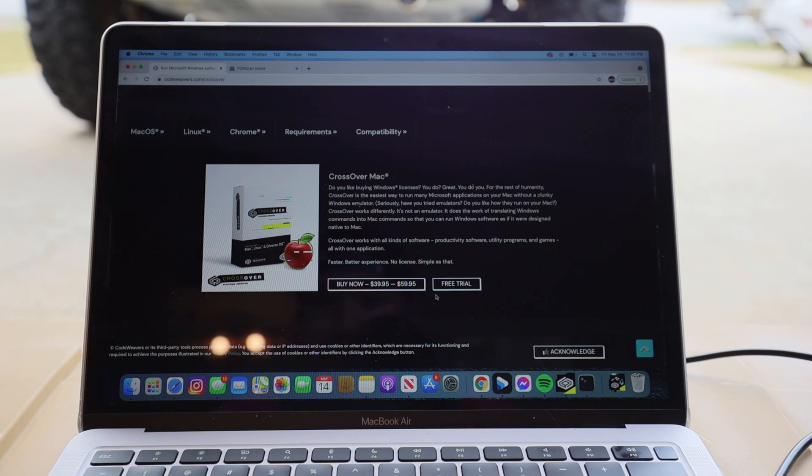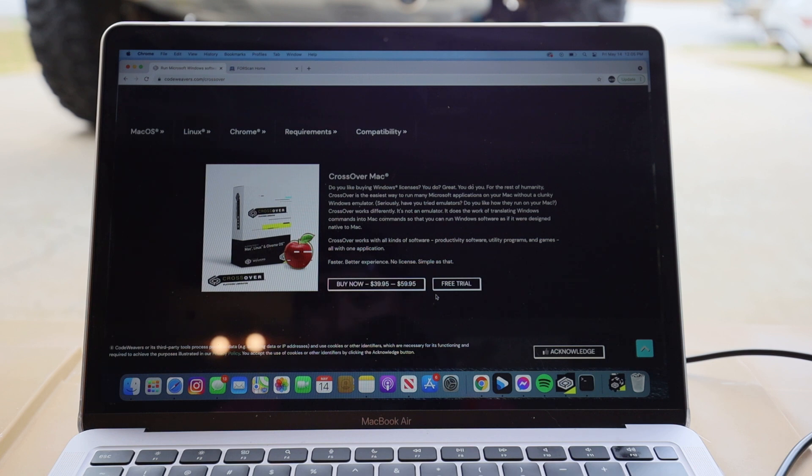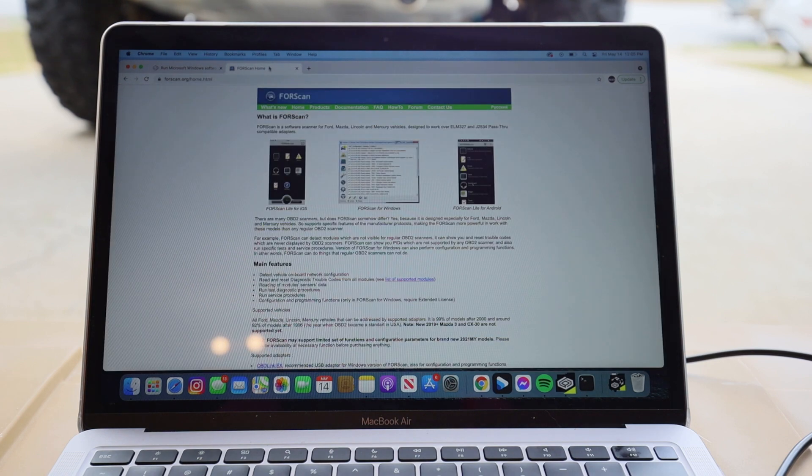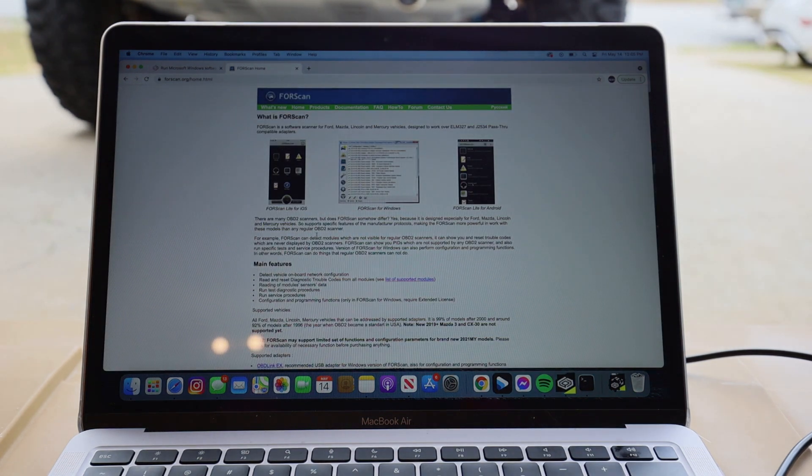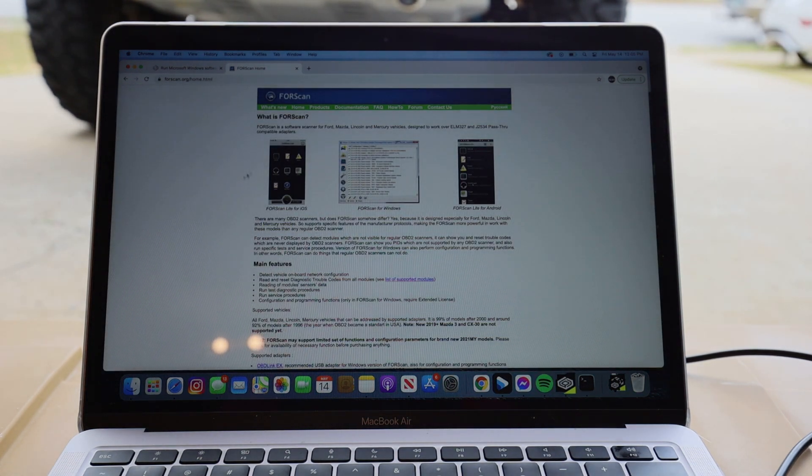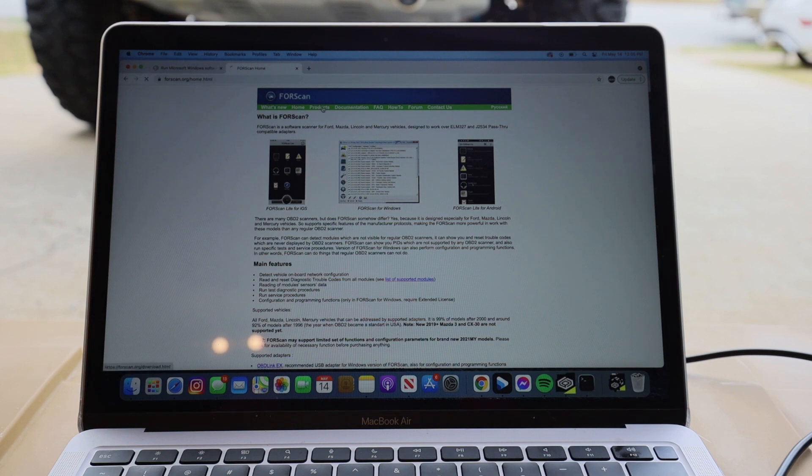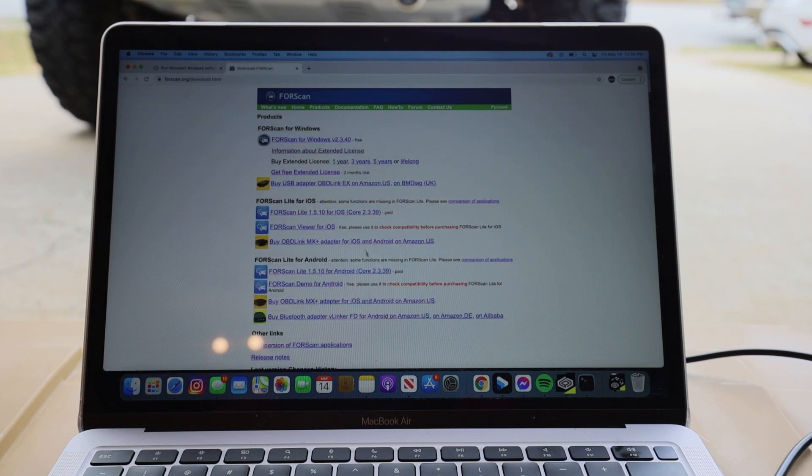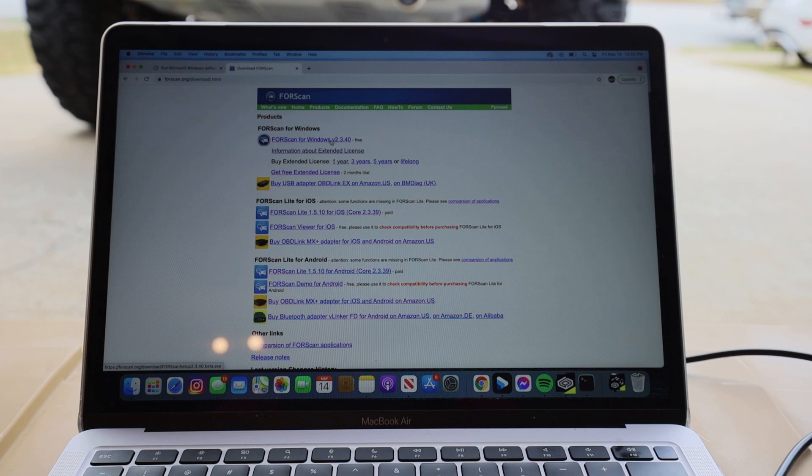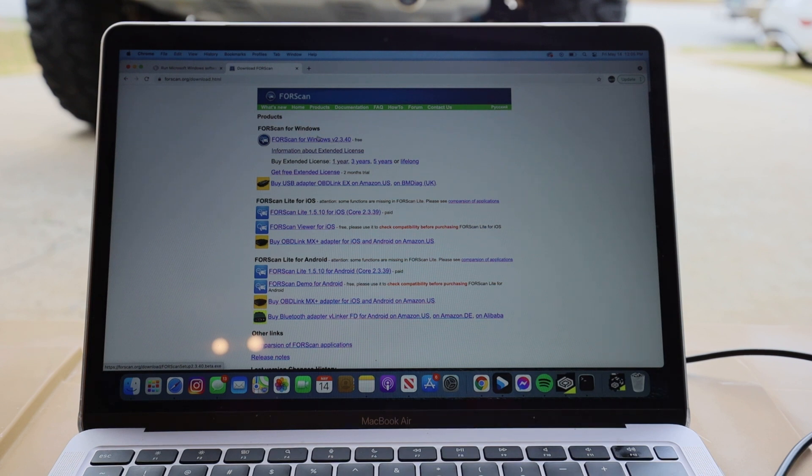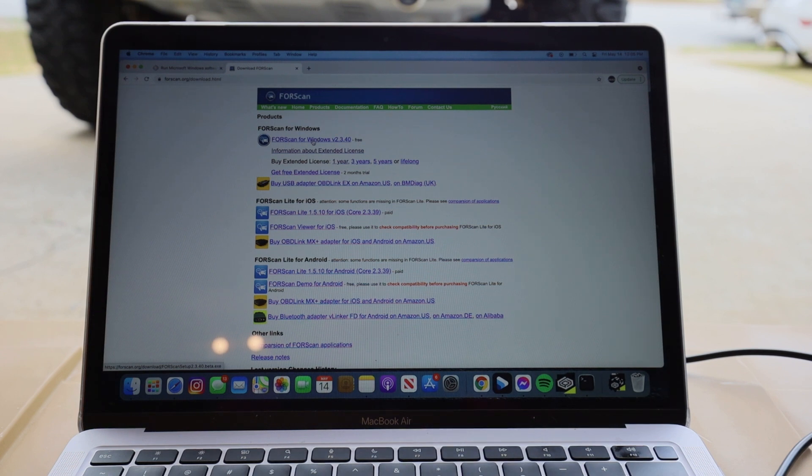If you're wanting to make some adjustments, the 14 day trial is going to be good enough. If you're wanting to continue to work with ForeScan in the future, obviously you're going to have to pay for the full program. Once you have that program downloaded, you're going to go to forscan.org and you're going to download ForeScan for Windows version 2.3.4. Depending on when you're seeing this video, it could be a different version. Just download the latest version.